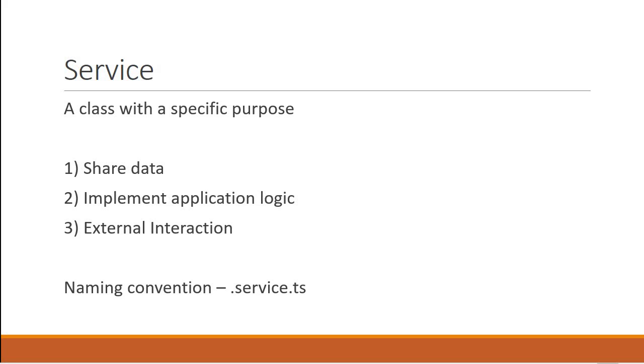And the answer is dependency injection. What is dependency injection? Let's understand that in the next video.